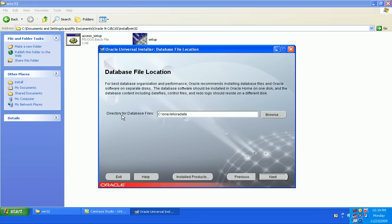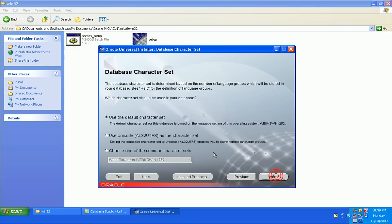Directory for database files - yes, of course, Oracle data. Next. Use default character set. Yes.